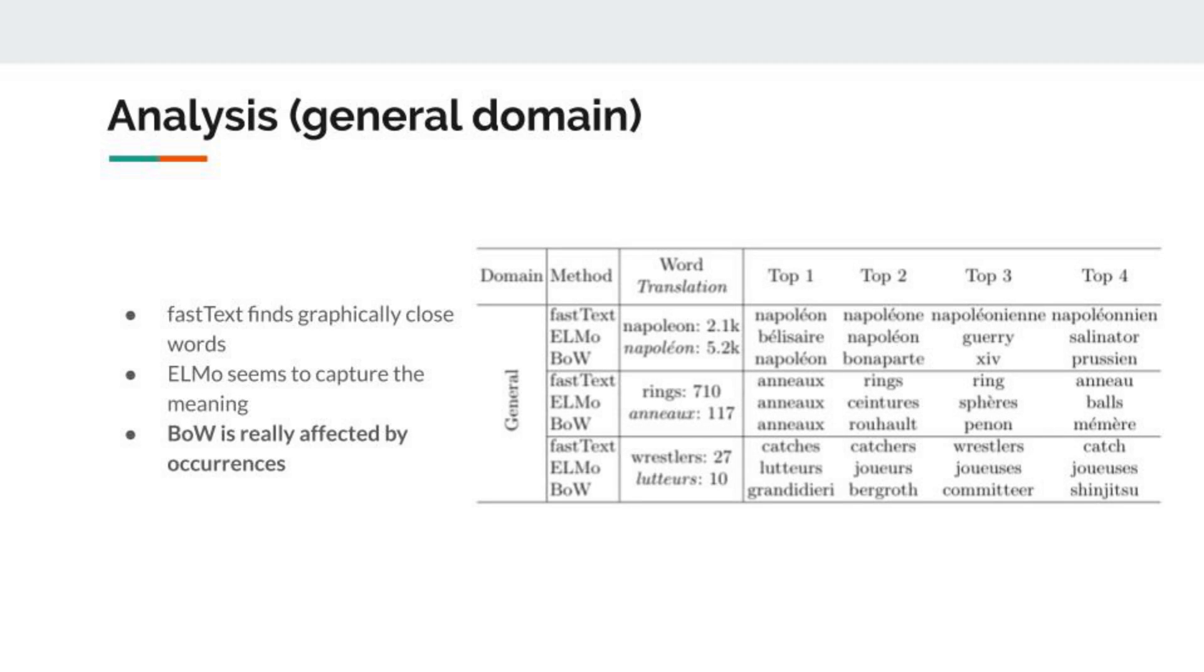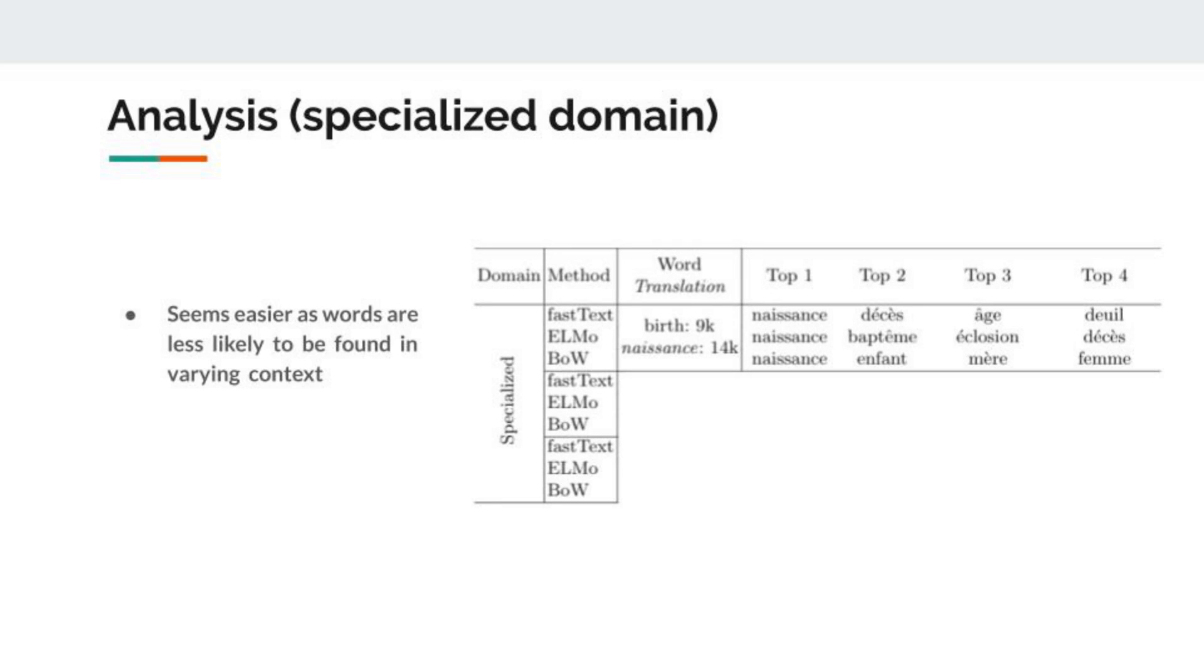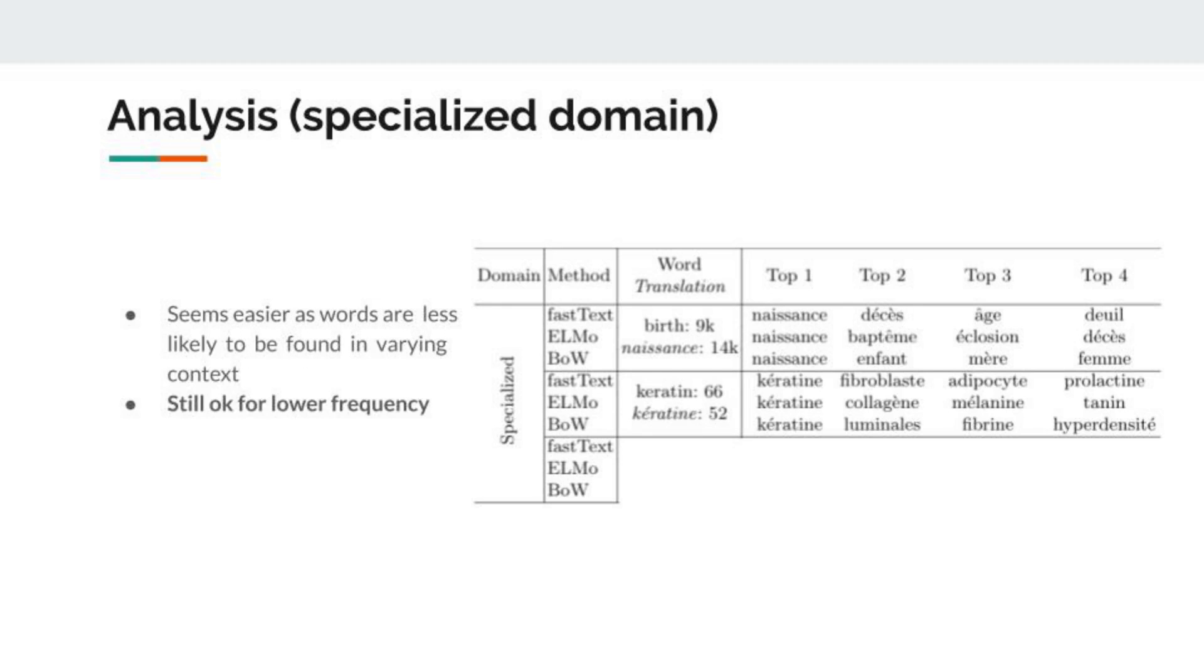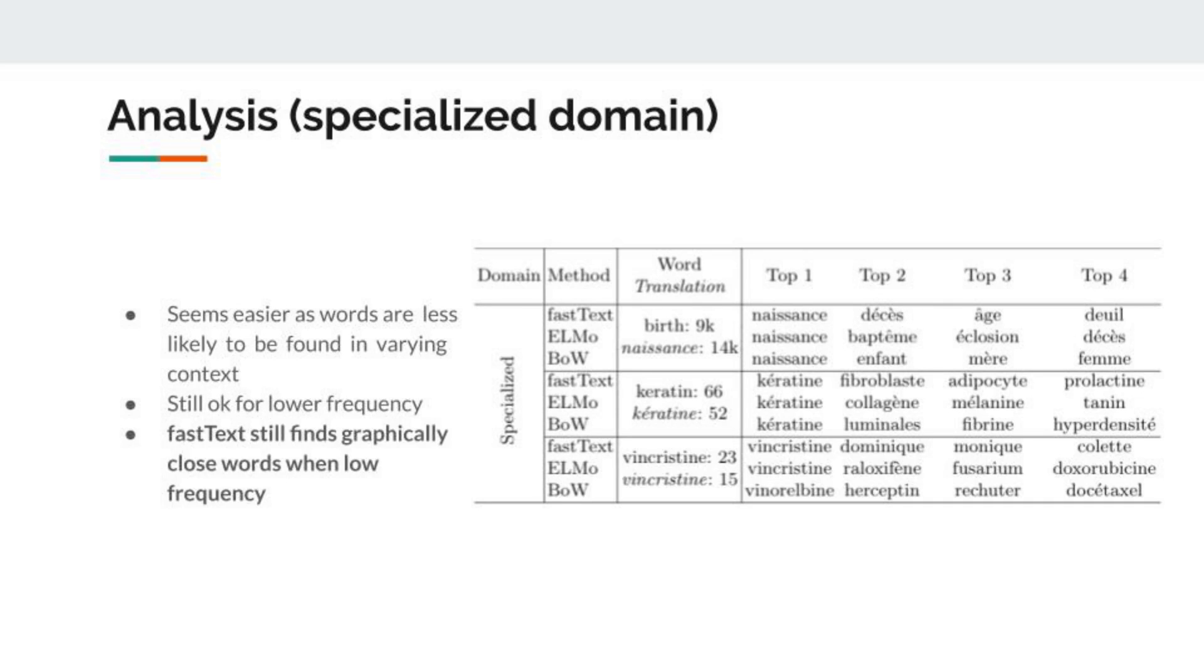Finally, if we look at a low-frequency pair, we see that bag-of-words is really affected by that and gives us translations that are not even words from the French language. If we look at the specialized domain, we can see that it seems easier to find translations. 'Naissance' is correctly found for three methods, and the other top results are quite related to that. It's still okay for lower frequency, but if we look at really low-frequency pairs, we see that bag-of-words does not find the translation, and for fastText it starts giving us results not really interesting—like Dominique, Monique, Colette, which are names.